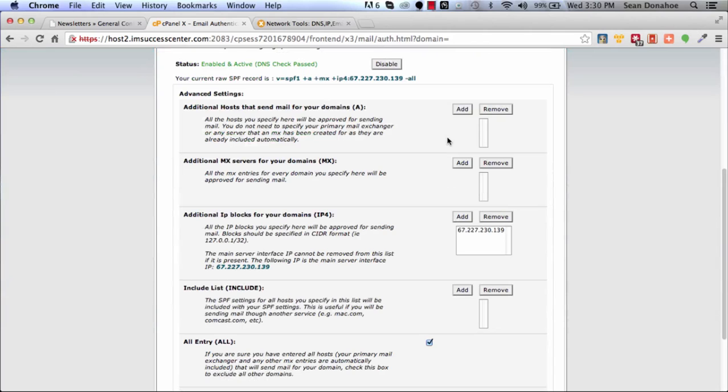If you're not technically inclined, I can't say this enough: we are not responsible for your DKIM, SPF records, or however your host is configured. There's too many hosts, we can't be everything to everybody. Bottom line message: check with your host to make sure that everything is configured right, that you're all good to go.